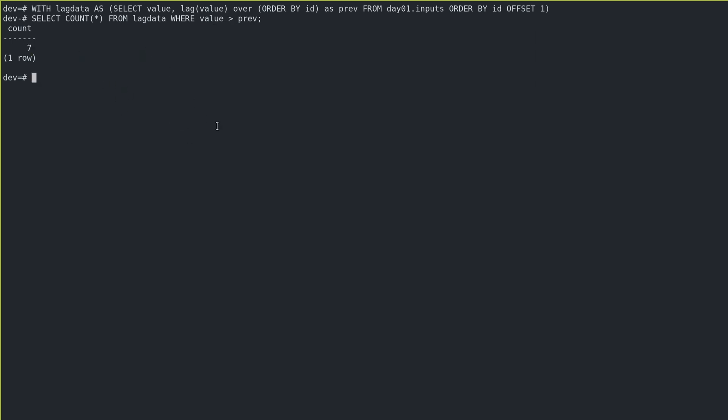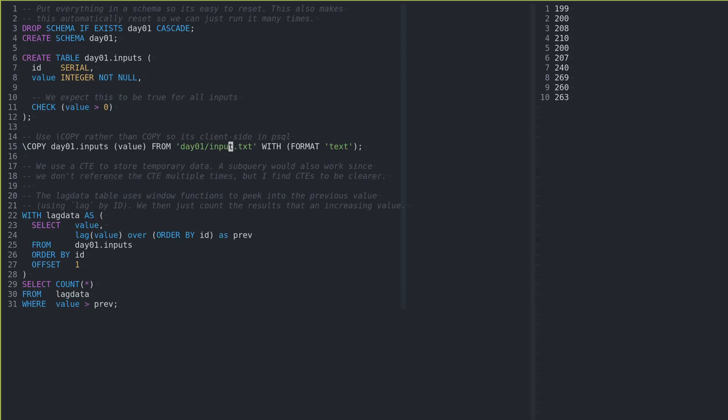So if I bring it all together in a script here, we now have a better formatted version of that query. You could see the common table expression here, where we populate lag data with that query that we did, select the count, and that's what it outputs.